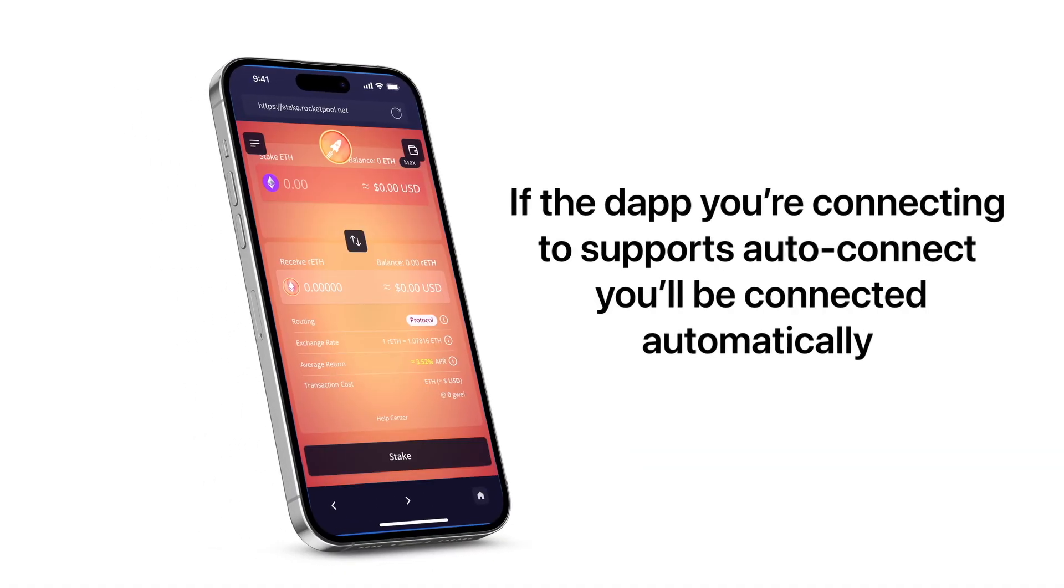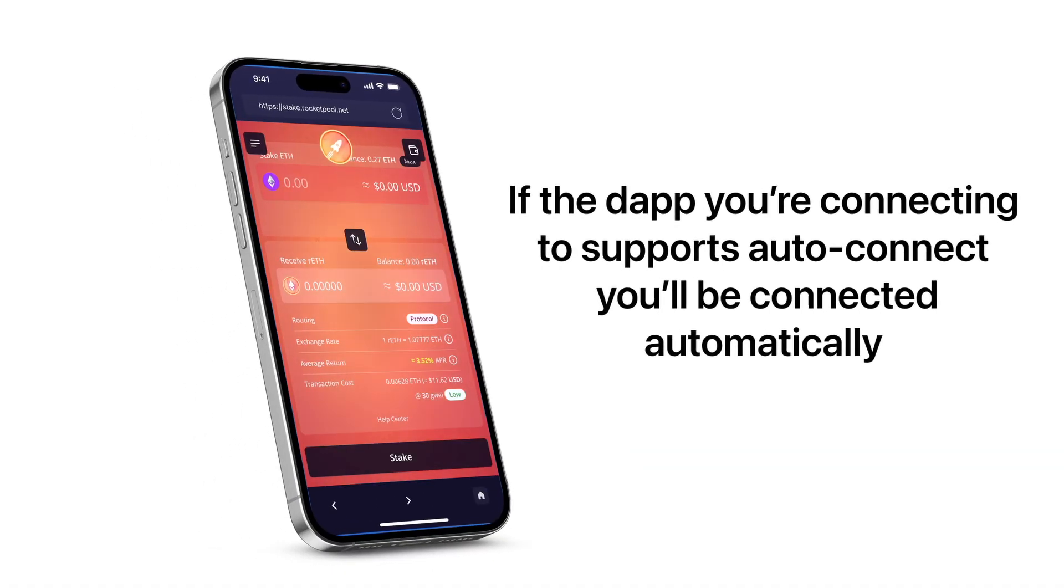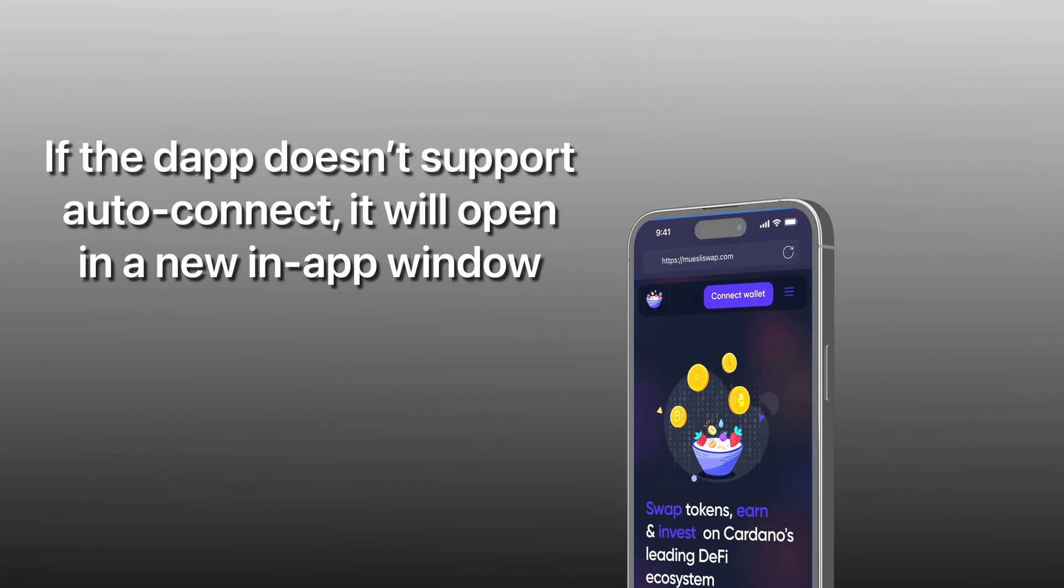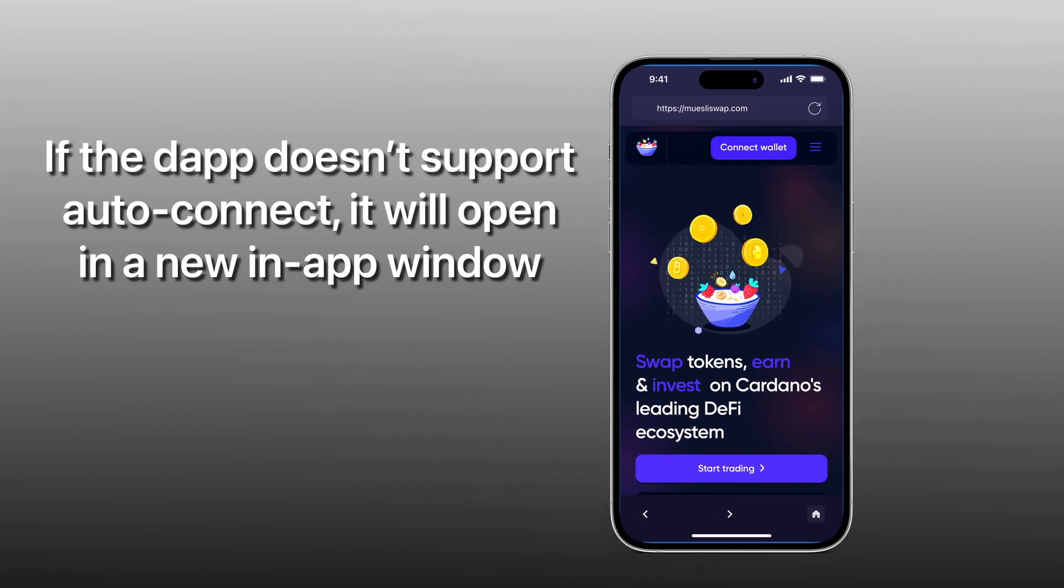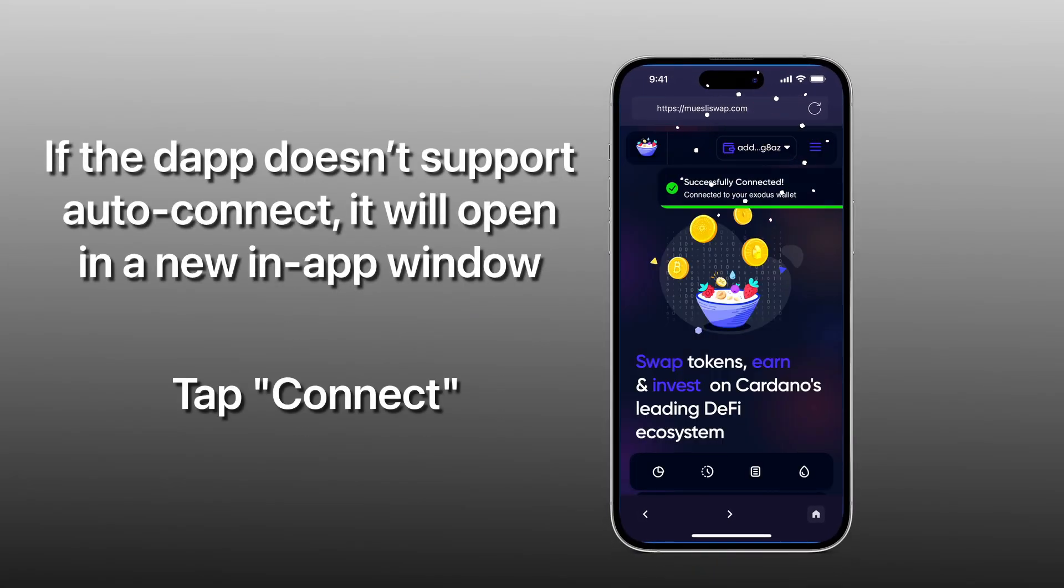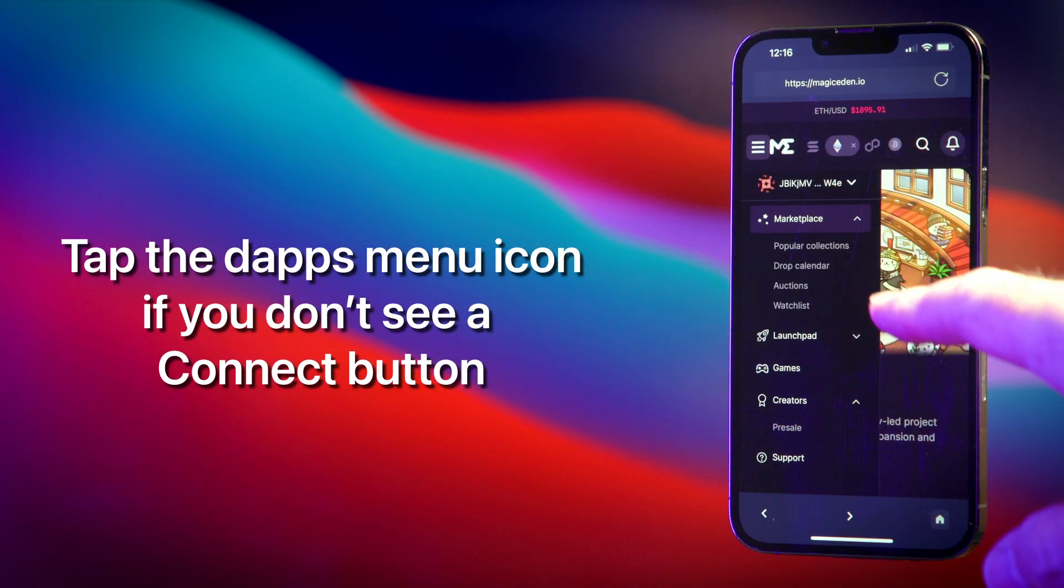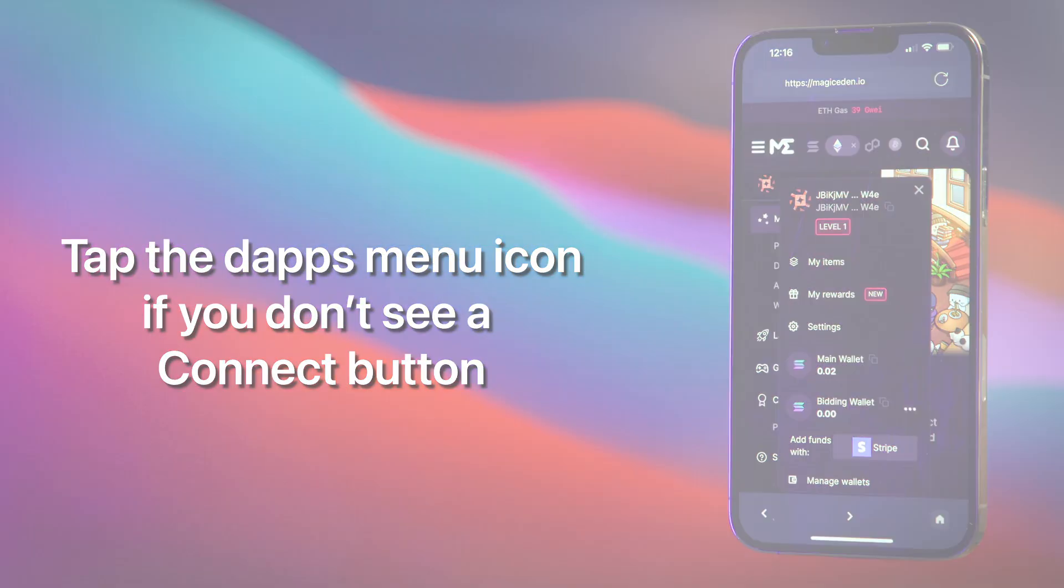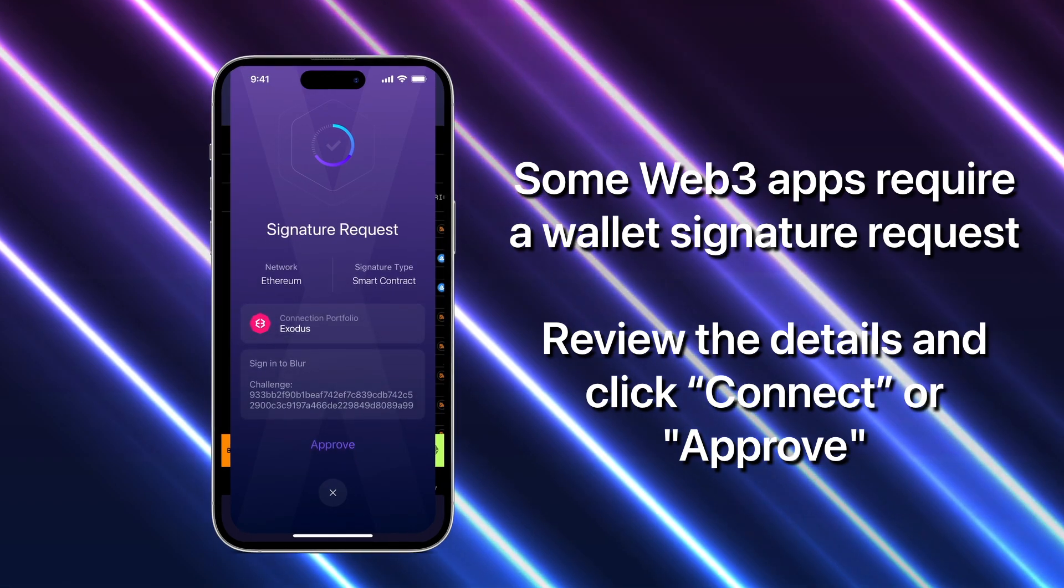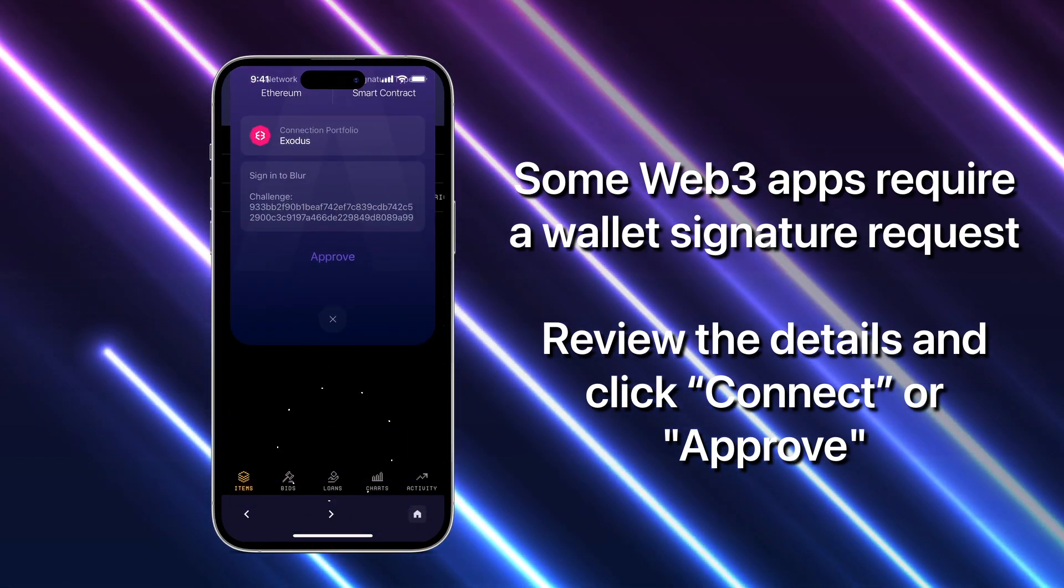If the dapp you're connecting to supports AutoConnect, you'll be connected automatically. If the dapp doesn't support AutoConnect, it will open in a new in-app window. Tap connect or tap the dapp's menu icon if you don't see a connect button. Some Web3 apps require a wallet signature request. Review the details and click connect.